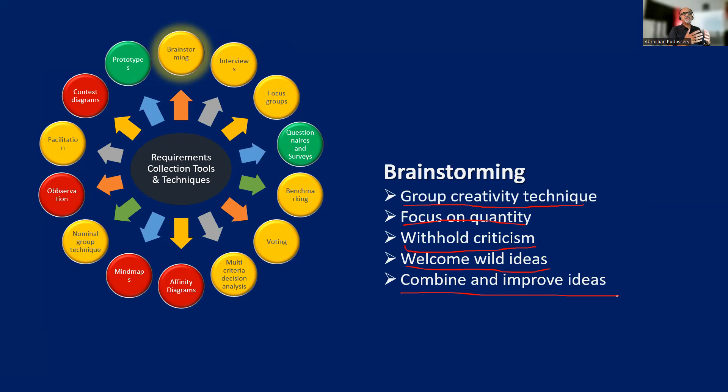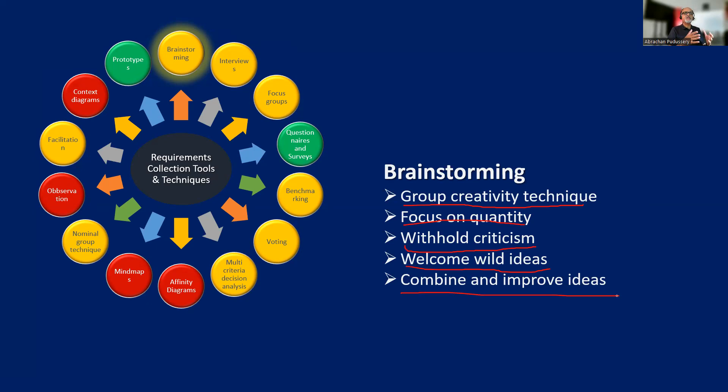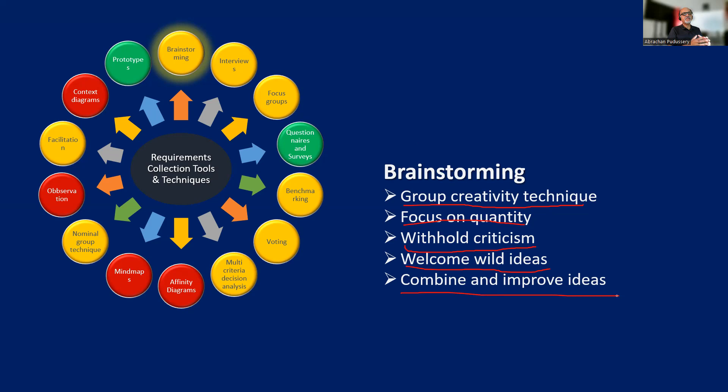We welcome wild ideas. And sometimes if we get related ideas, we combine them and build upon each other's ideas. Typically, a brainstorming is facilitated by a facilitator, and everybody in the room will get an equal opportunity to participate. The ideas are captured, sometimes grouped and classified. The key thing here is we don't get into validation of those ideas. Our objective is to generate as many ideas as possible.